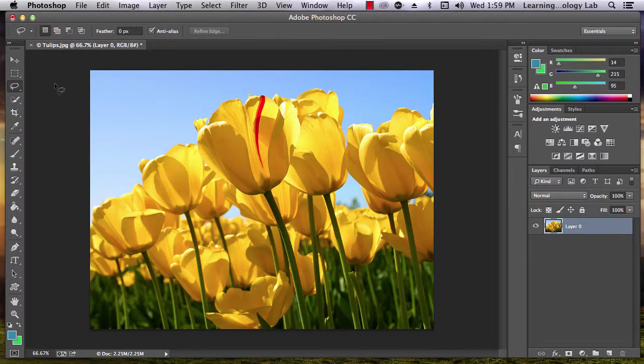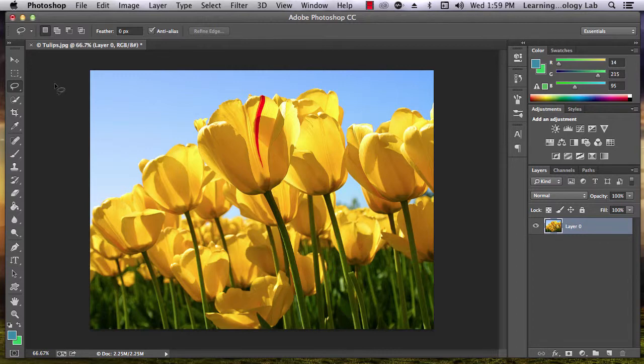The Lasso tool has pretty much the same uses as the Marquee tool. However, there's one important difference. With the Lasso, you draw your own selection area.